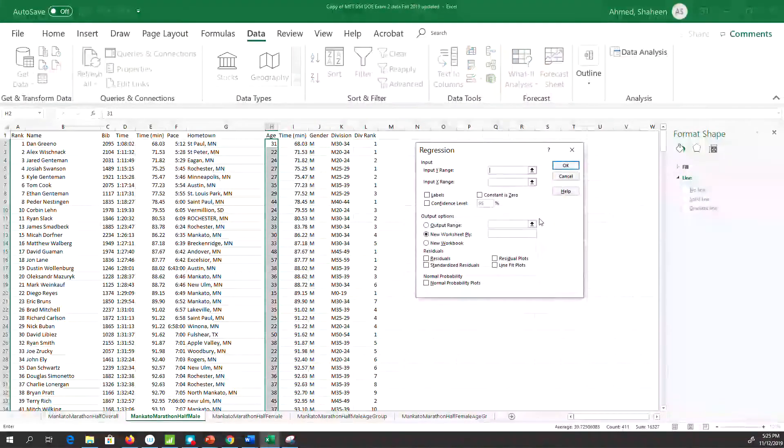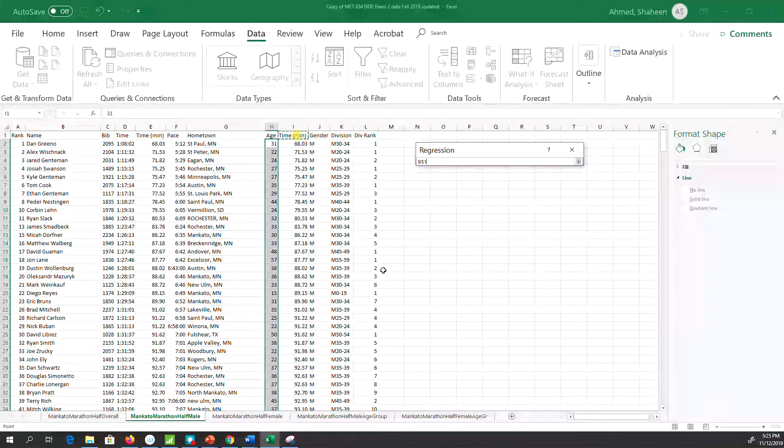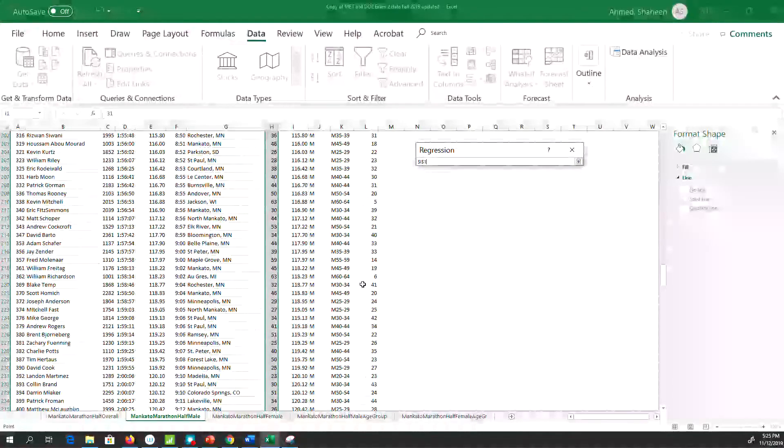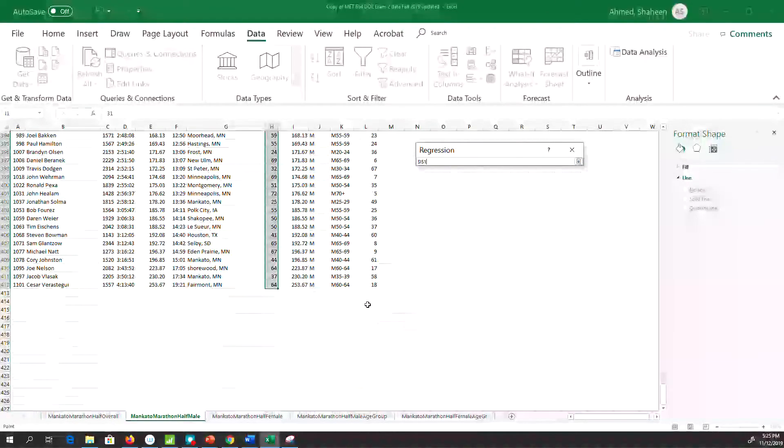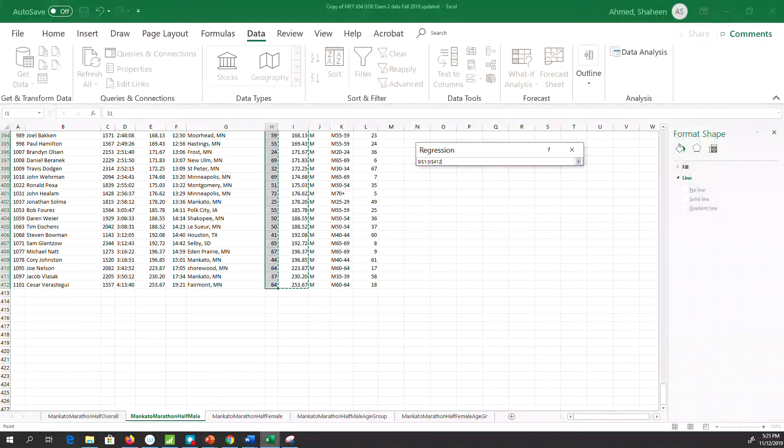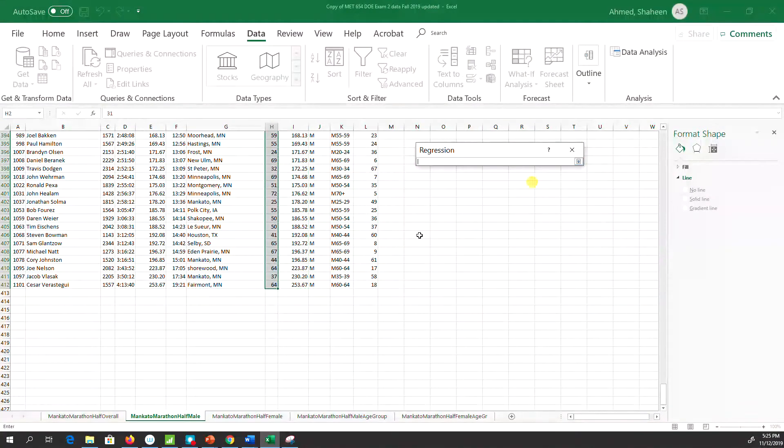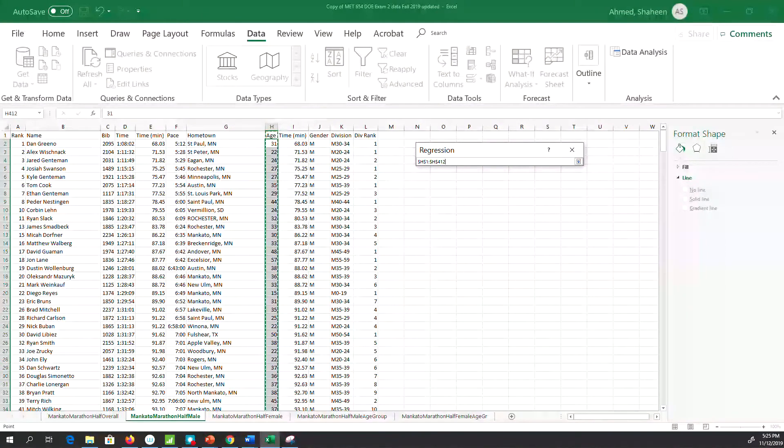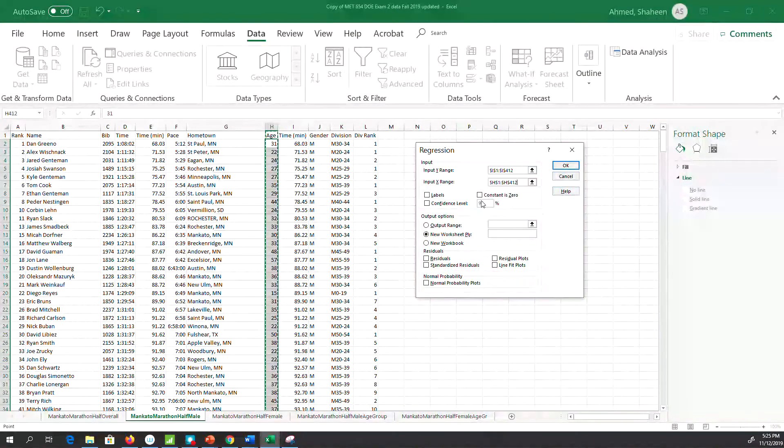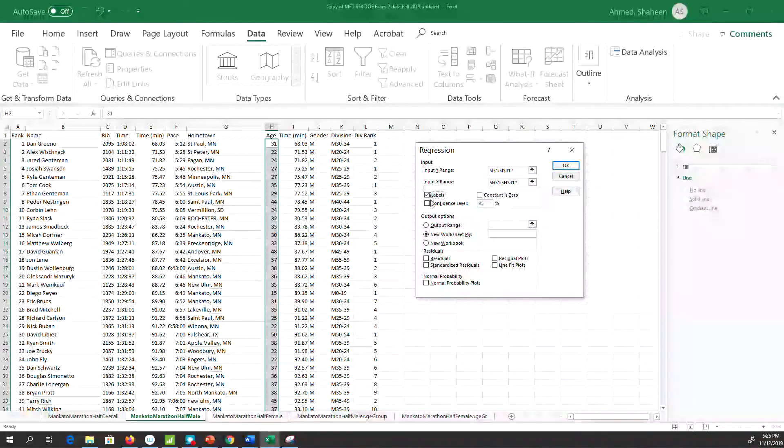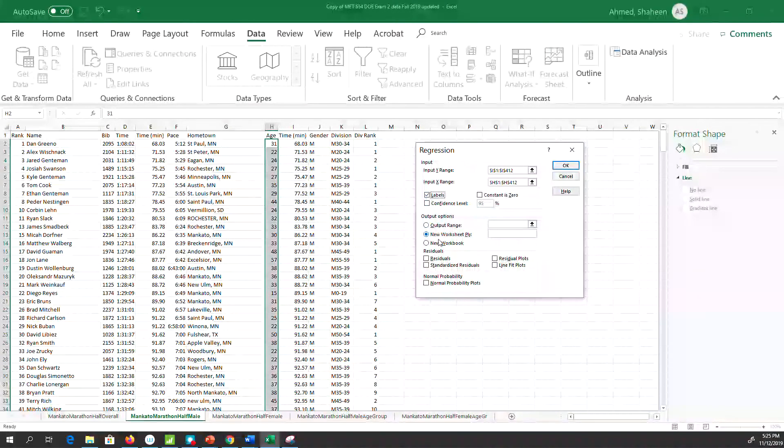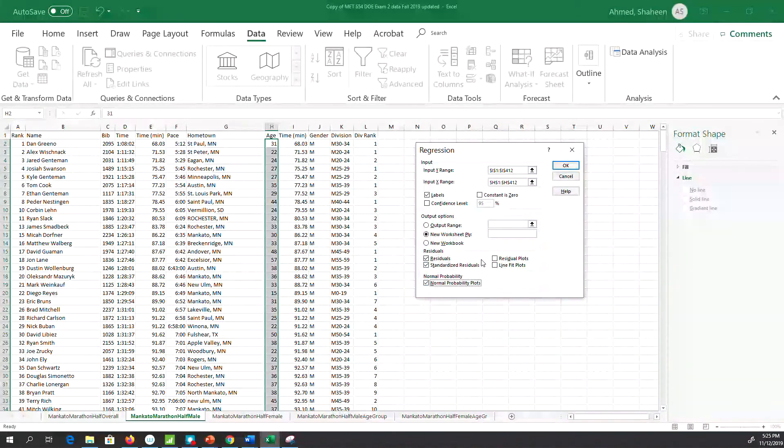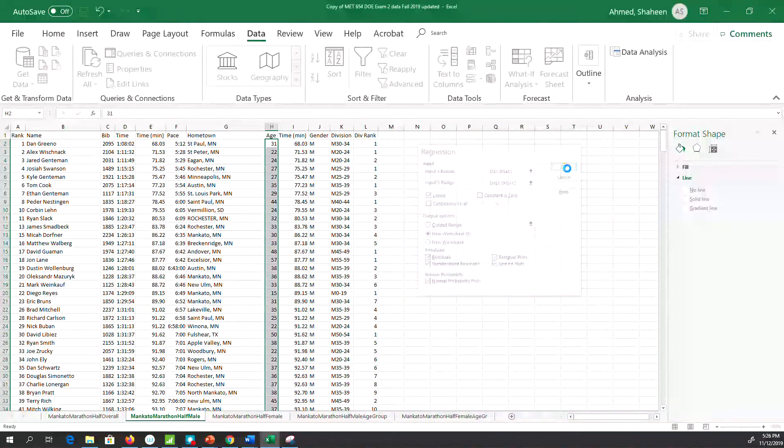Click on Data Analysis, then go to Regression and hit OK. The Y value is my marathon completion time. This is half-marathon data, 13.1 miles. My X value is my age, so I'm trying to see if there's any relationship between age and marathon completion time. I have labels in my first row, so I have to check that Labels box. If you're interested in diagnostics, you can click all of them and then hit OK.